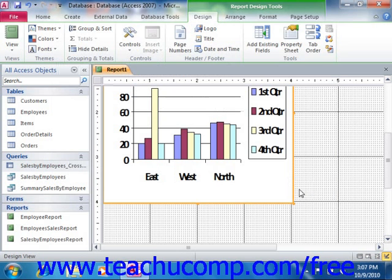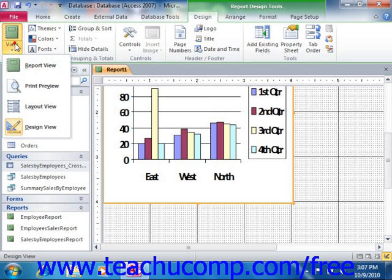Now don't be alarmed if the chart doesn't display your data in Design View — it won't. You'll need to switch to Layout View in order to see the data in your chart object, and also have the ability to resize the chart control until it appears the way that you would like it to within your report.